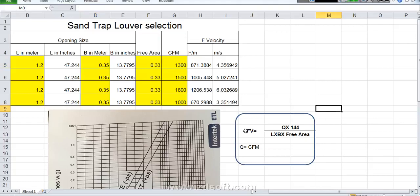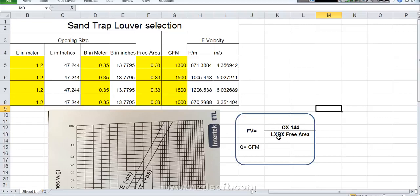This is the equation which we are using for face velocity. FV means face velocity. Face velocity is equal to quantity of air times 144 divided by length times breadth times free area.